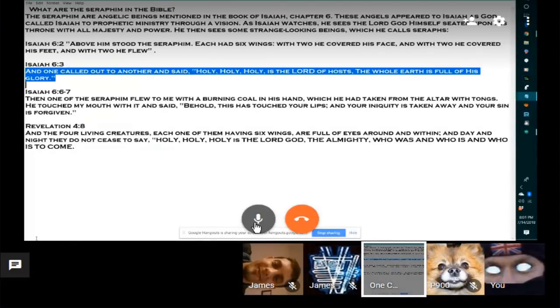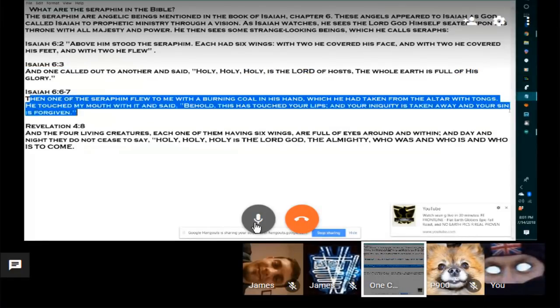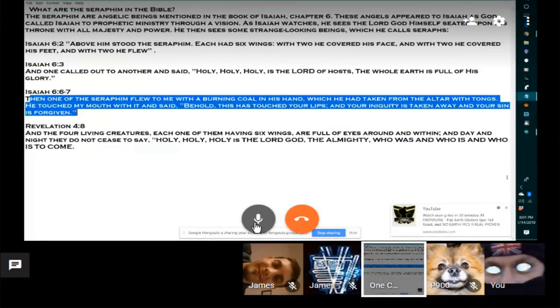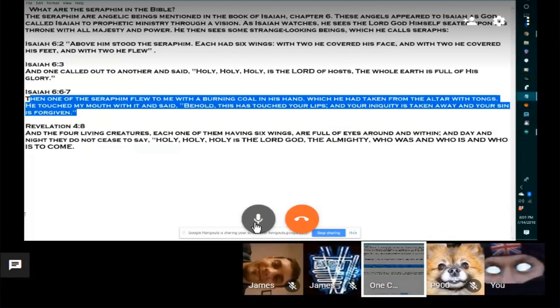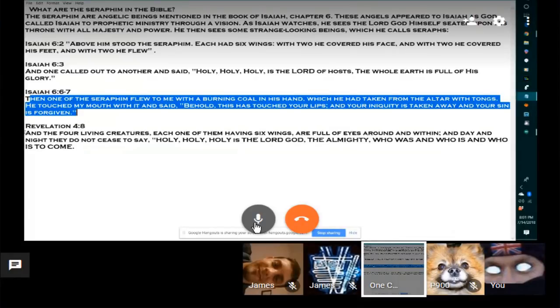The Seraphim flew to me with a burning coal in his hand. So we are going back to the hot coals, which we are going to cover more in another presentation. A good reference here again about touching the mouth of it and said, Behold, this has touched your lips and your iniquity has taken away and your sin is forgiven. So it doesn't sound like these coals actually harm you, you know, breathing into that.